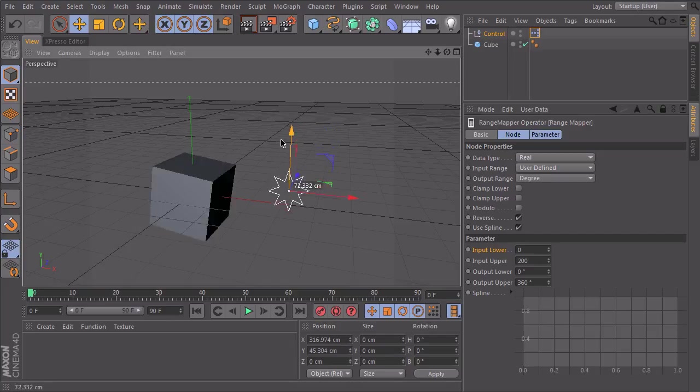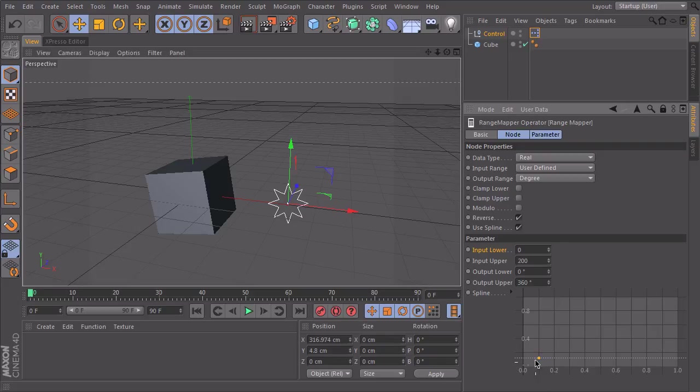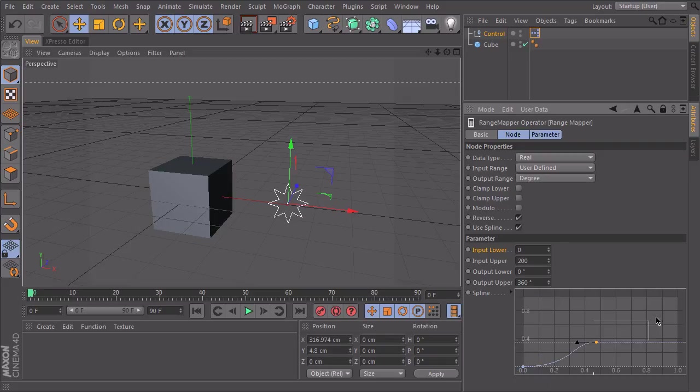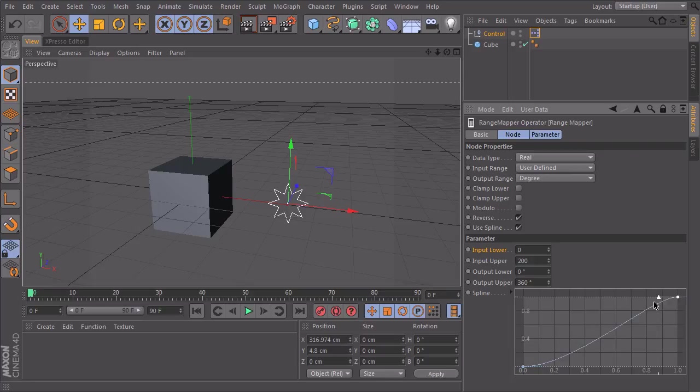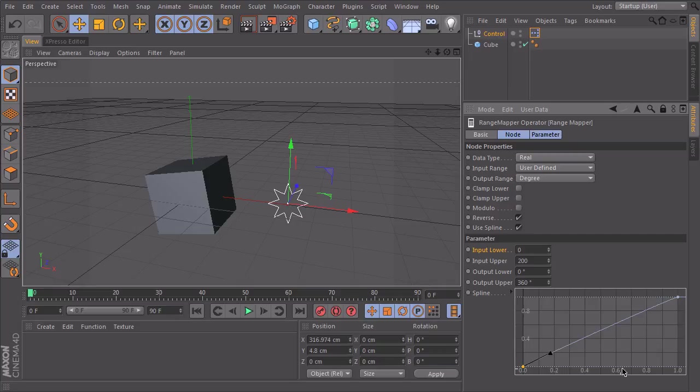We also have a curve down here. So by default, Expresso will map this range linear onto this range. So if we have our curve, the spline is activated. So I can take a look. By default, the curve will look like this. So we have here our input range and here our output range. Which means if we move through our input range, we will directly also move linear through our output range.